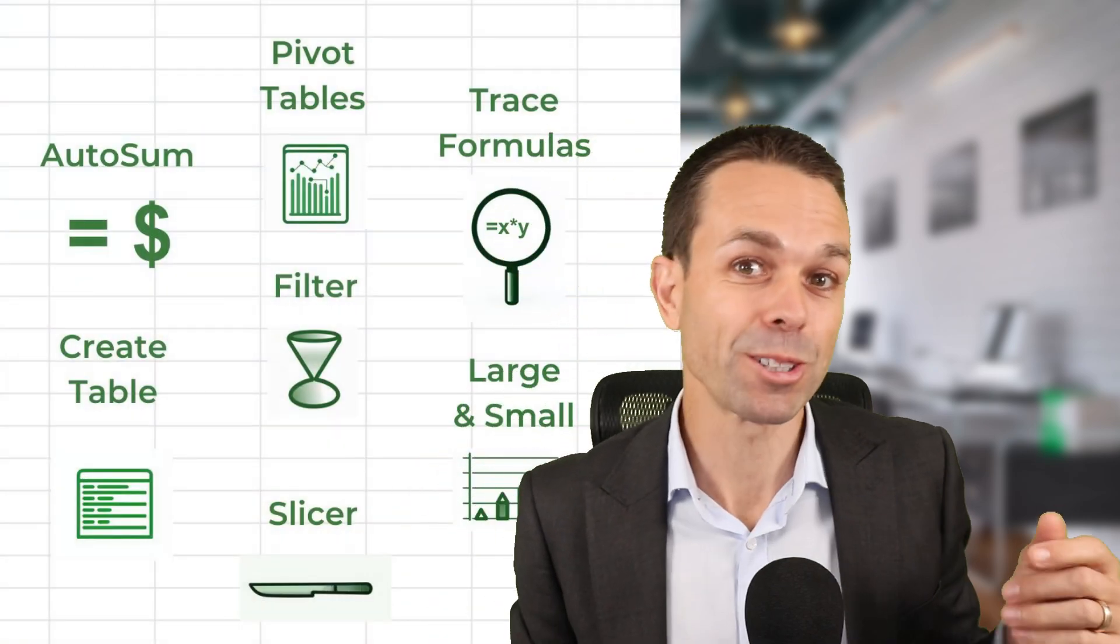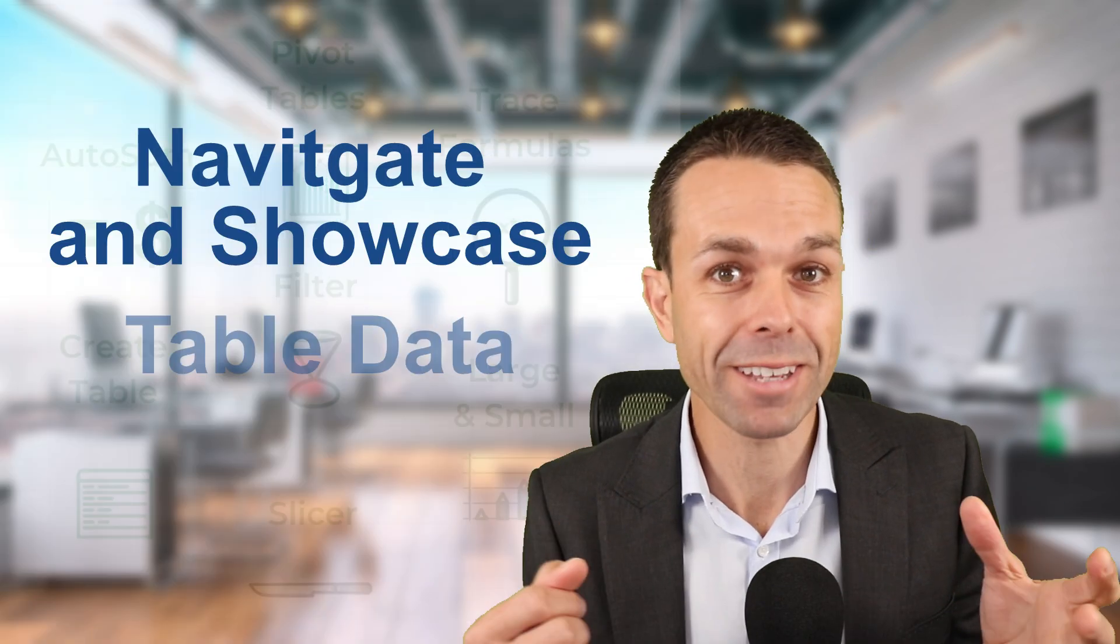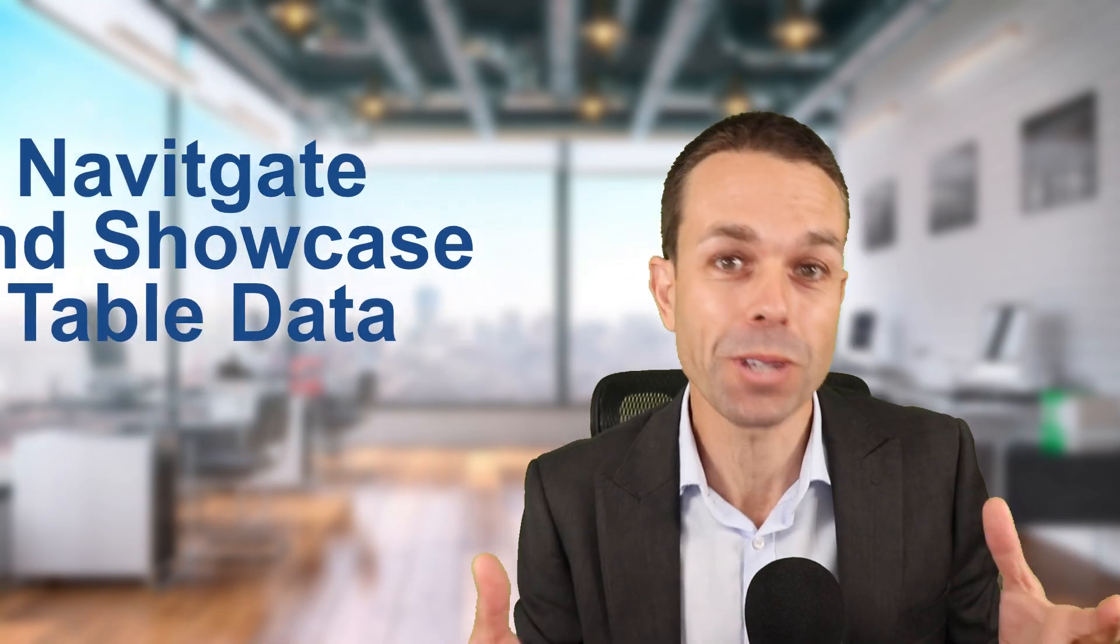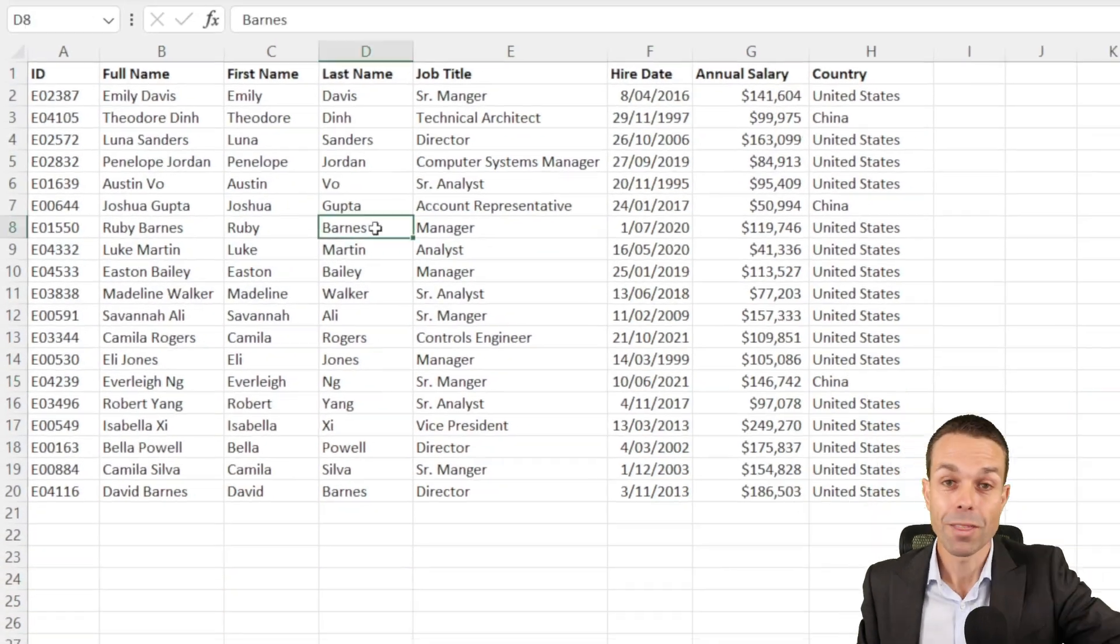Hi everyone, today I'm going to show you amazing shortcuts to navigate your table data and showcase it to your boss like a pro.